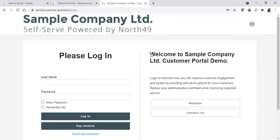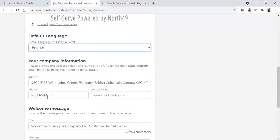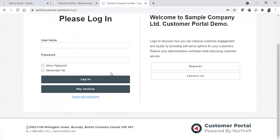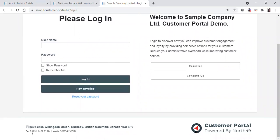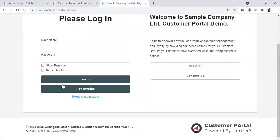However, if there are fields that you have typed in text, you will need to type these in bilingually if you want your customers to see them in both English and French. After the default language, you'll have your company information, which shows at the bottom of the page — your address, your phone number, and your company URL.